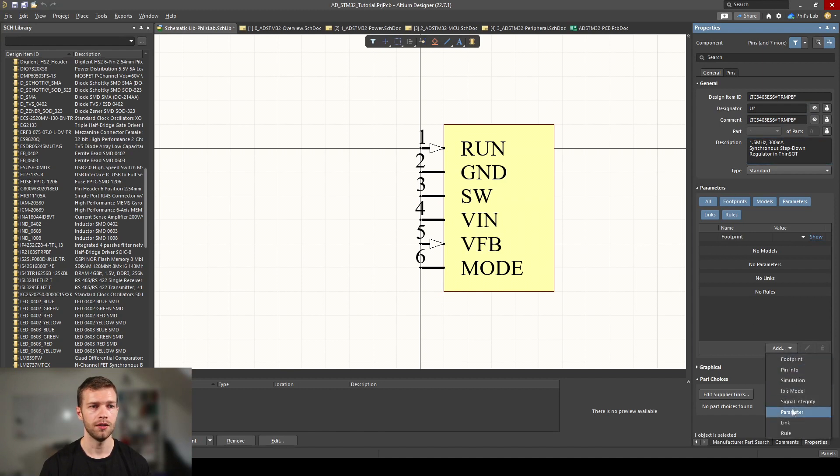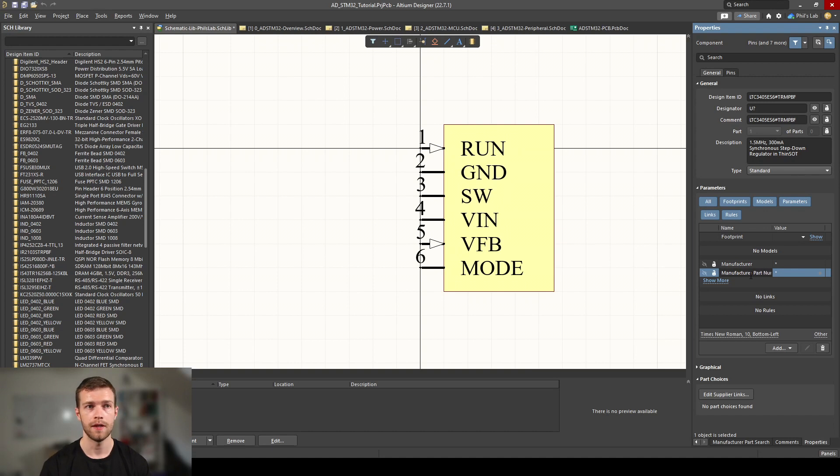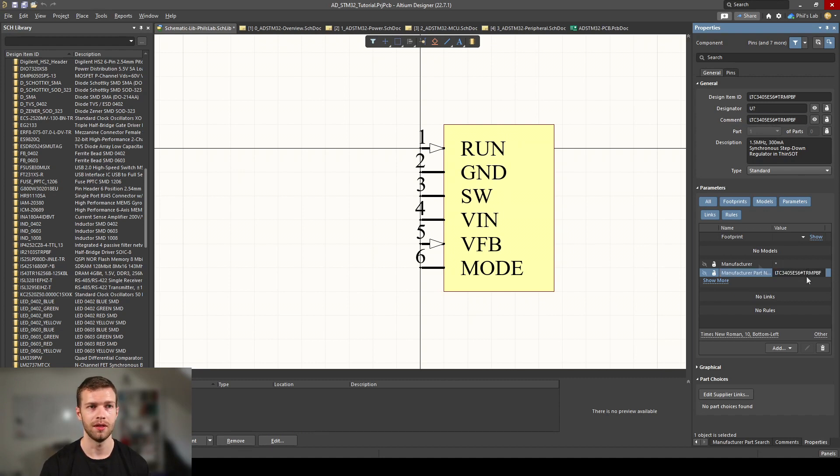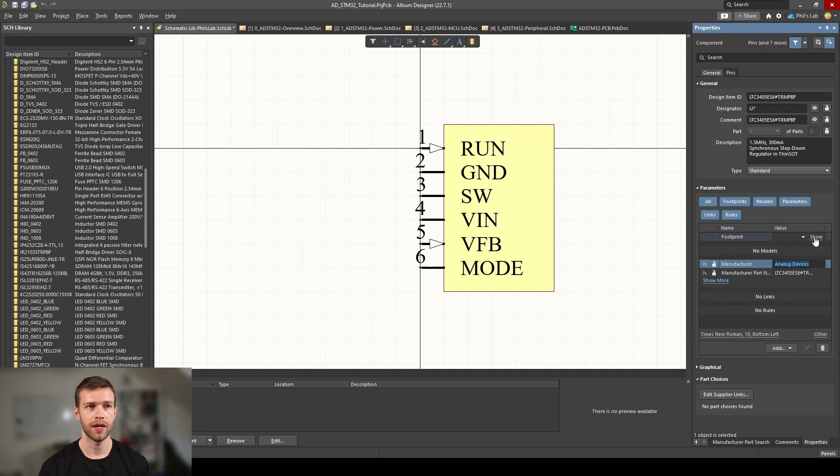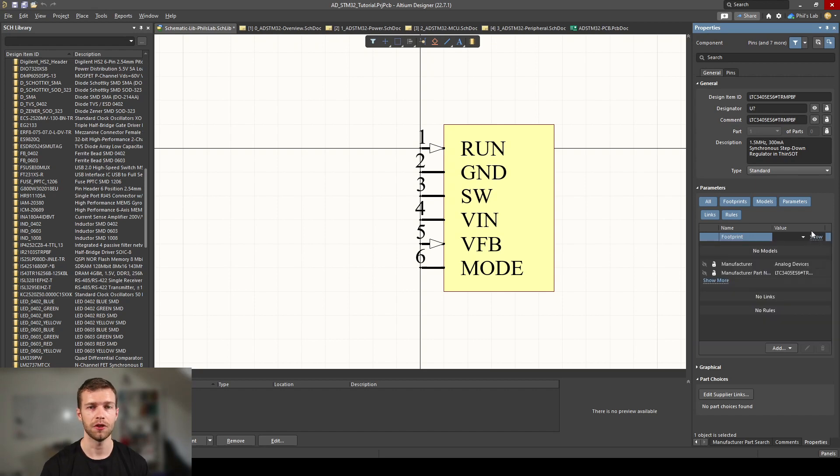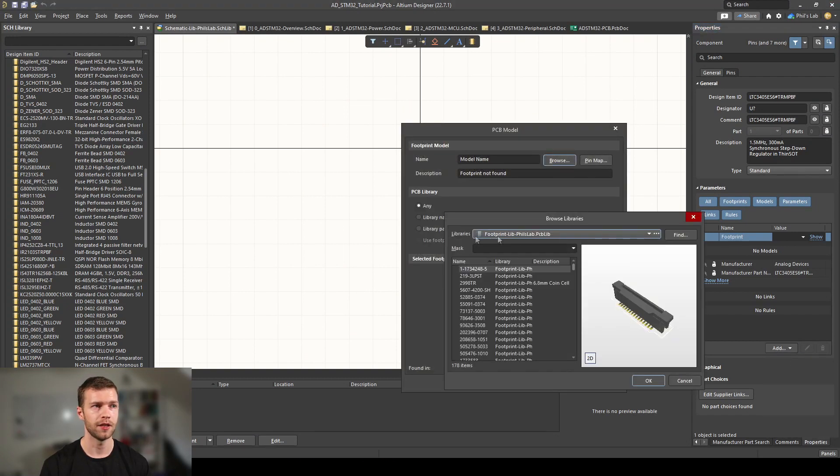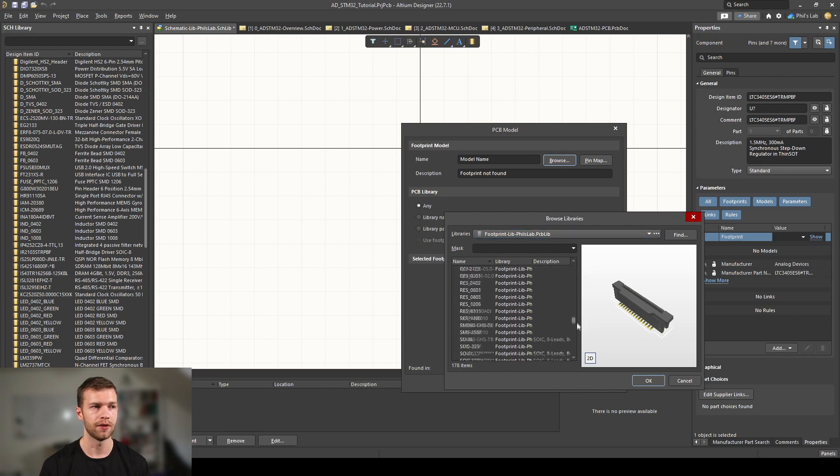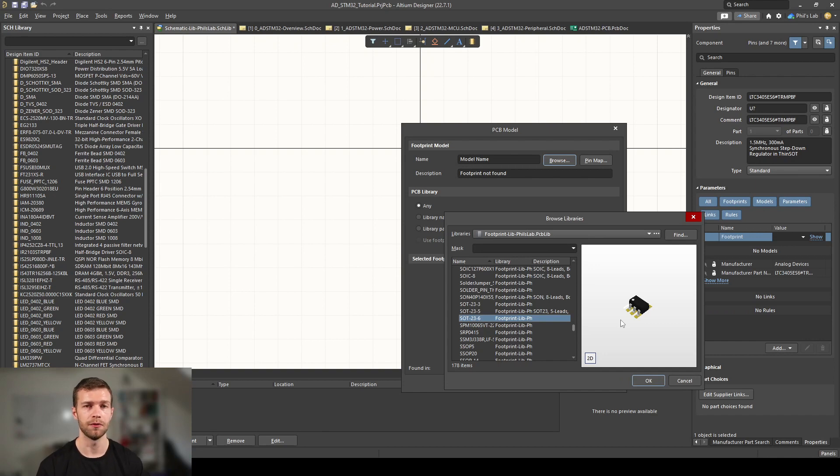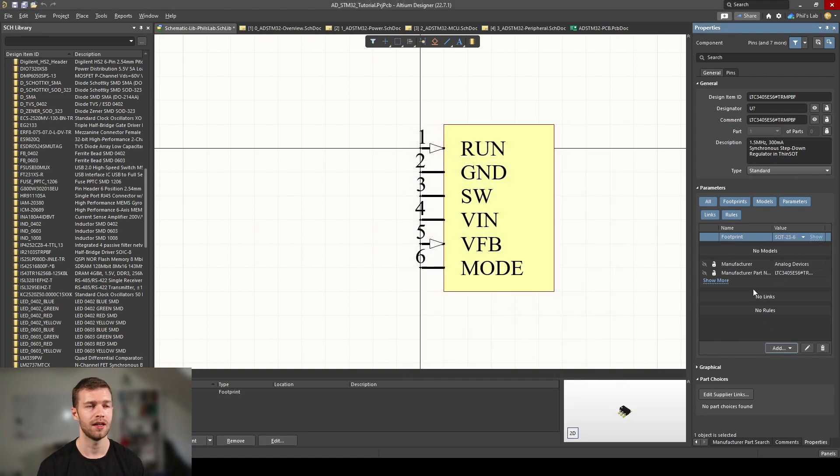Then we have these various parameters. What I like to do is add two parameters: manufacturer and manufacturer part number. This is useful because when we export our bill of materials, we can automatically export the manufacturer and manufacturer part number. We also need to link a footprint. This is simply a SOT23-6 footprint. Go to add footprint, click on browse, scroll down to find my SOT23-6 footprint, click OK twice, and we've linked our symbol to our footprint.